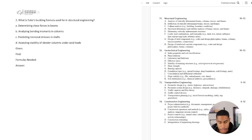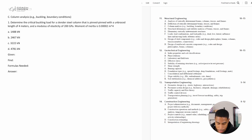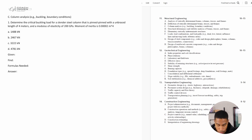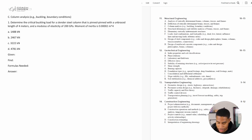So let's go ahead and dive in. Number one says: determine the critical buckling load for a slender steel column that is pinned-pinned with an unbraced length of four meters and a modulus of elasticity of 200 gigapascals. The moment of inertia is 0.00002 meters to the fourth.